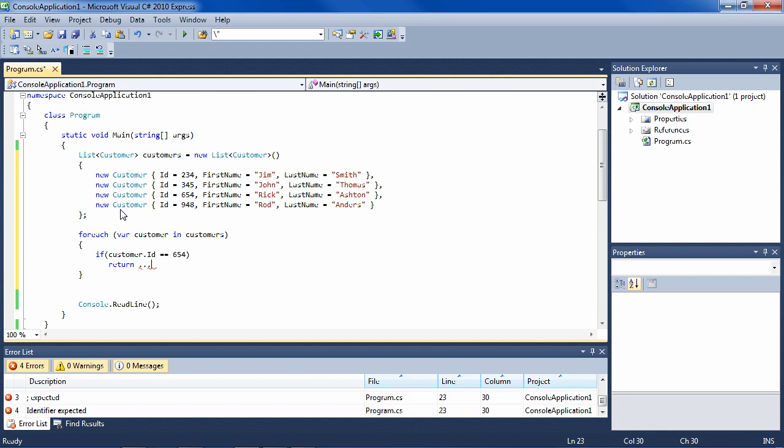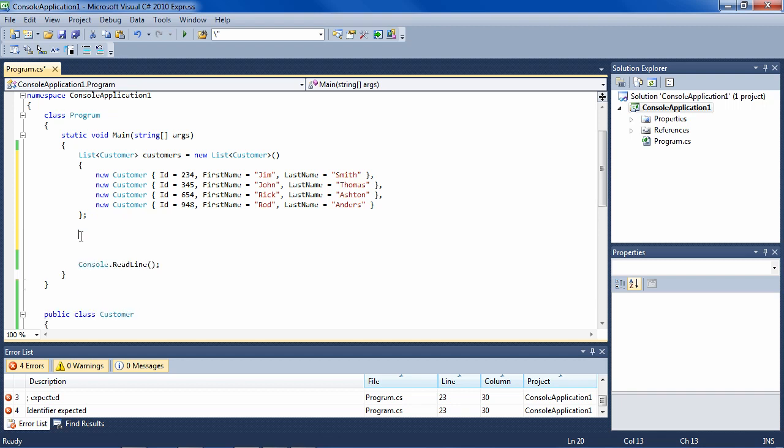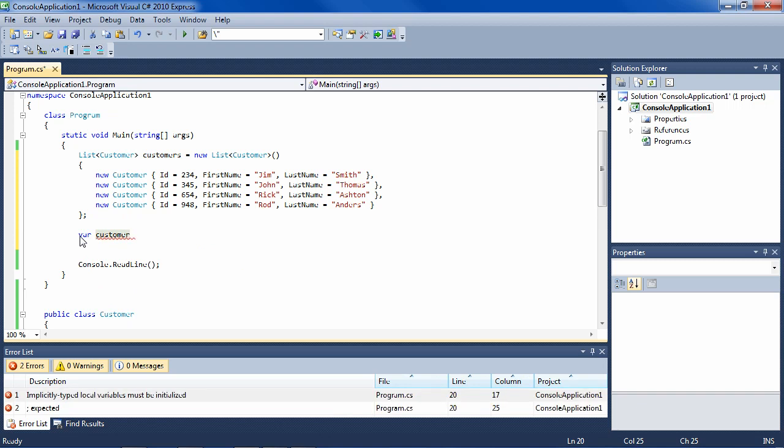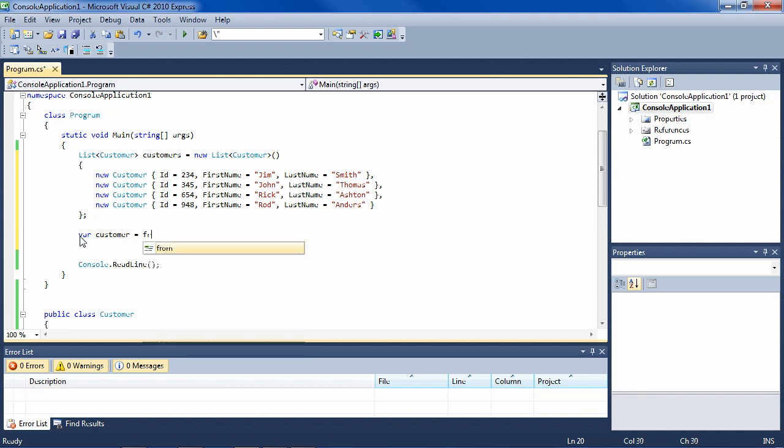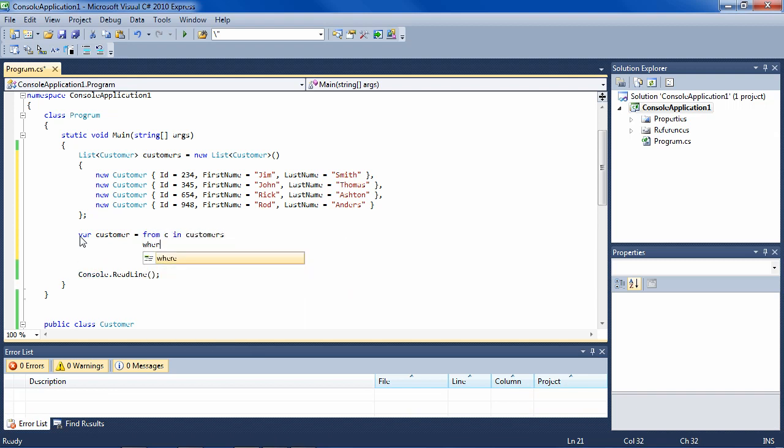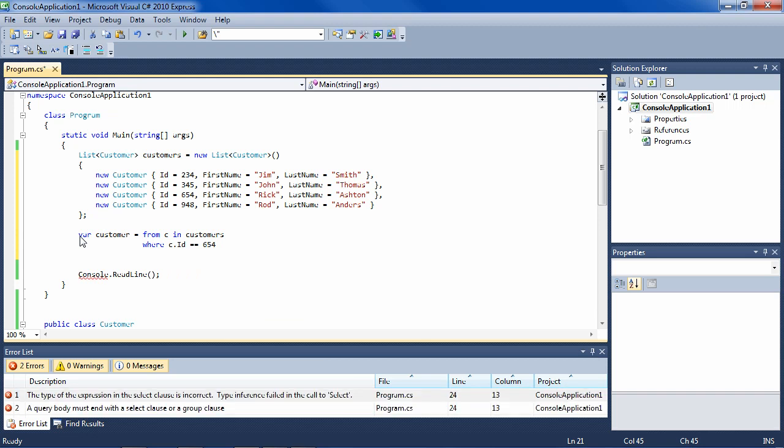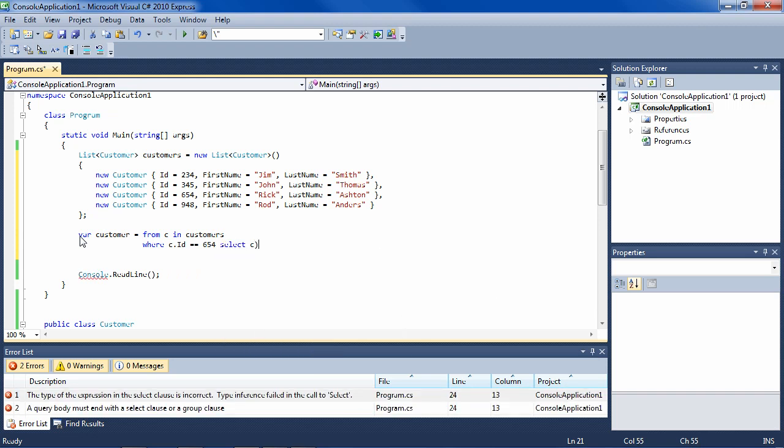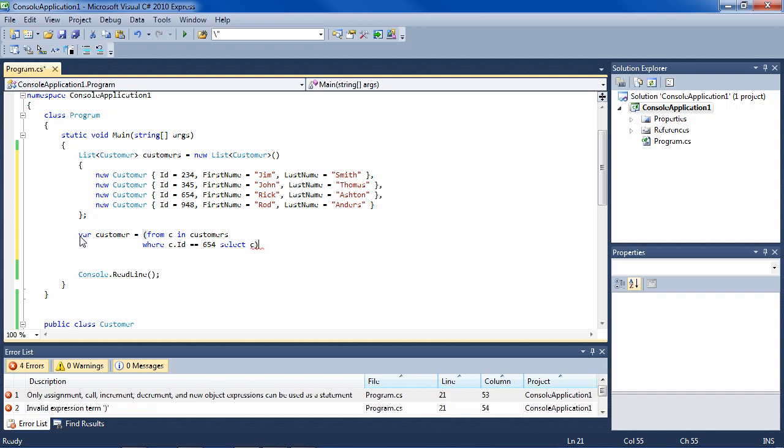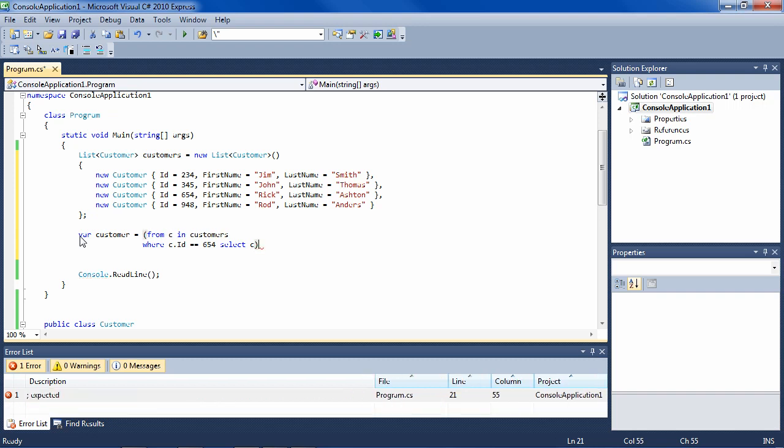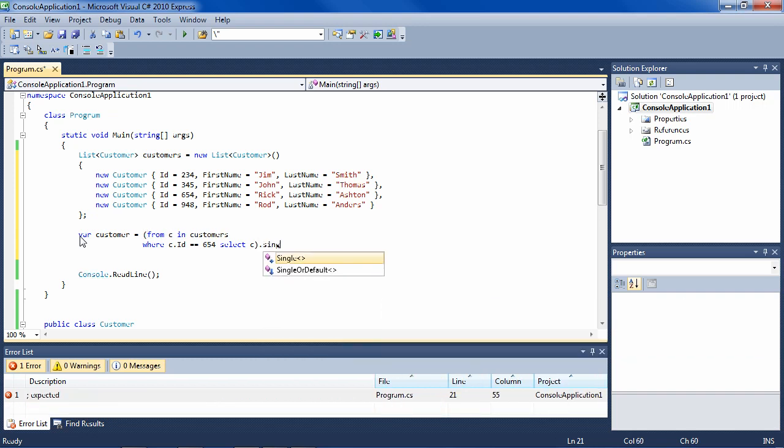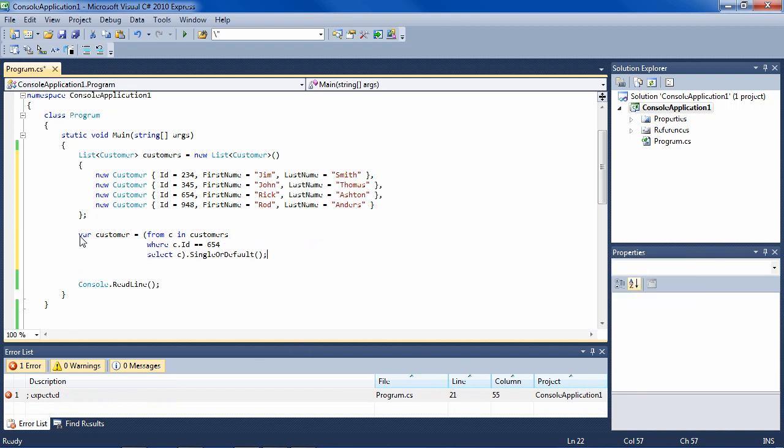You could also use a LINQ expression, which on small collections might even be more efficient, but on large collections, it's slow as well or slower than a dictionary. So that would be, for instance, from C in customers, where C ID equals the number that you're looking for, and then select C. And we're going to have to put all this in parentheses and say, single or default. So we only get one out of the collection.